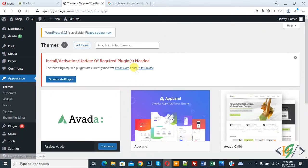Click on Themes and then activate another theme to check if your current theme is conflicting with your media library. This is the second way to fix this issue.